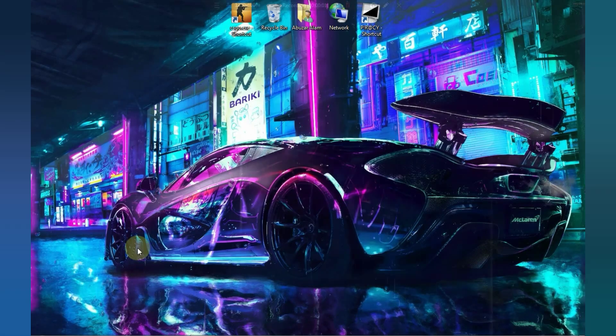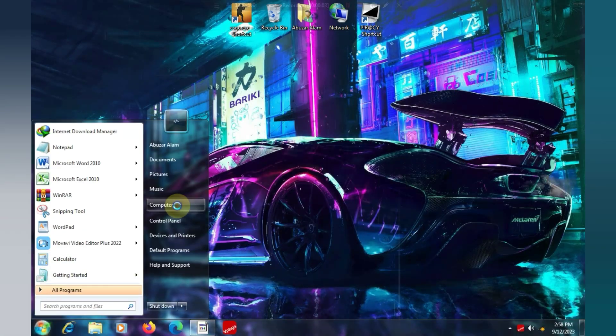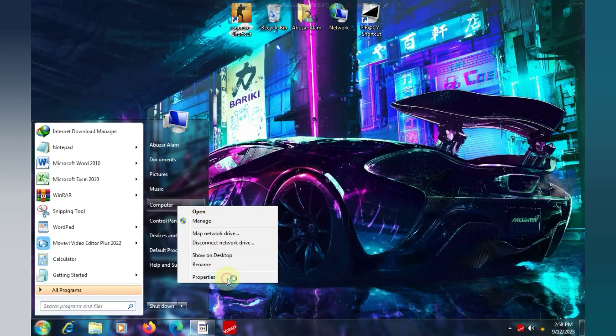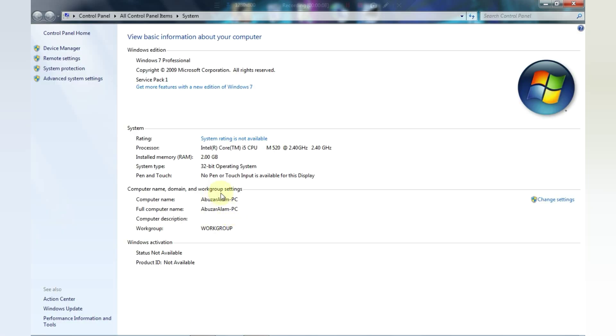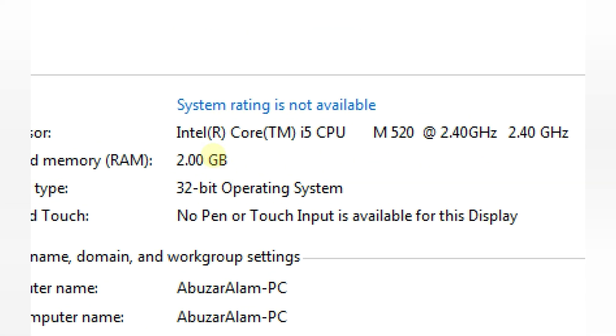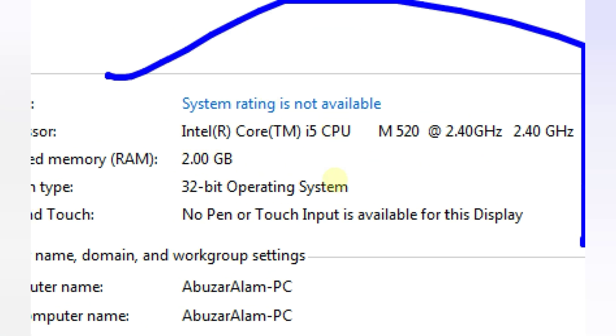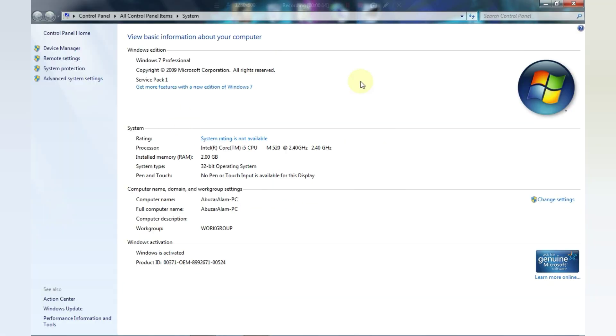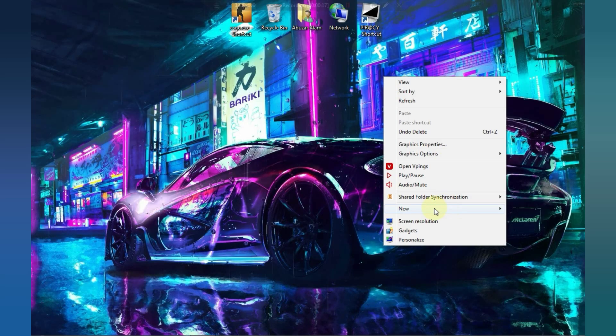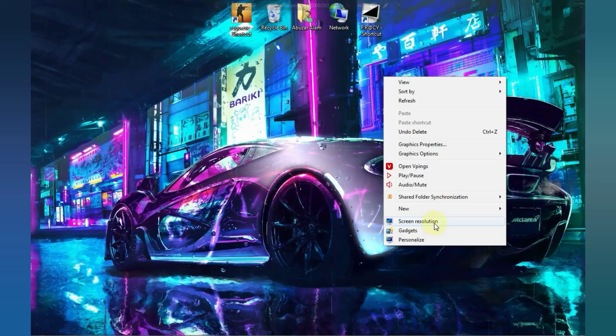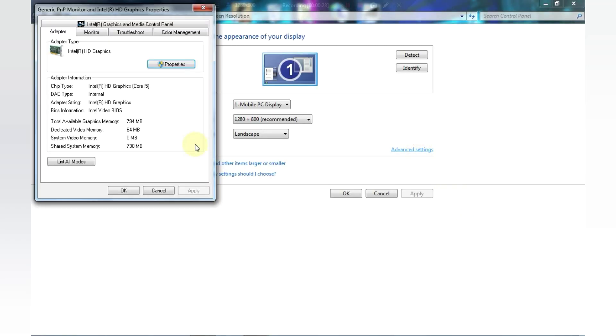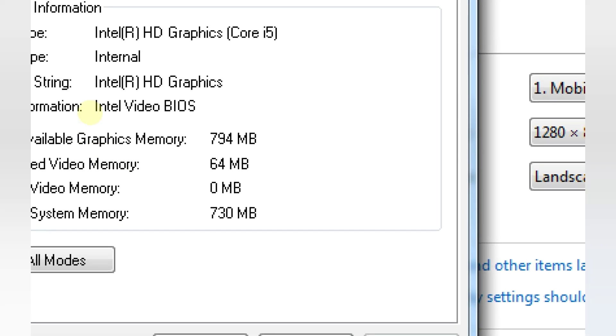Before getting started, let me show you my PC specification. I have only 2GB of RAM, a small i5 processor, and now I will show you my graphics card. As you can see I have Intel HD graphics card with a space around 64 MB.